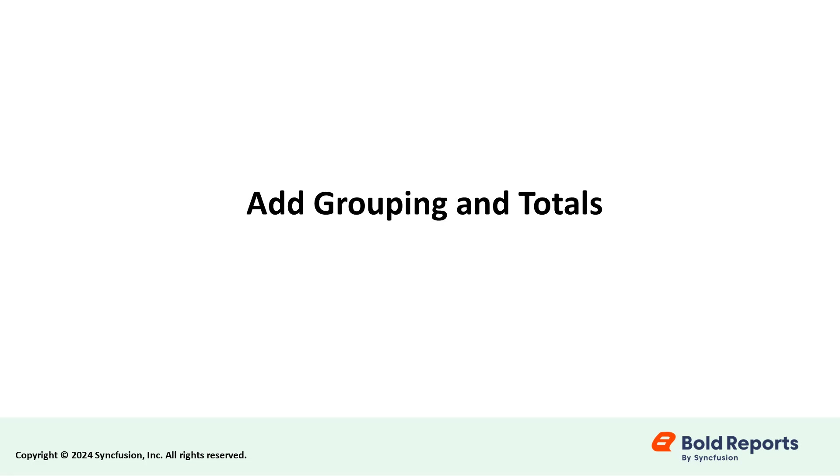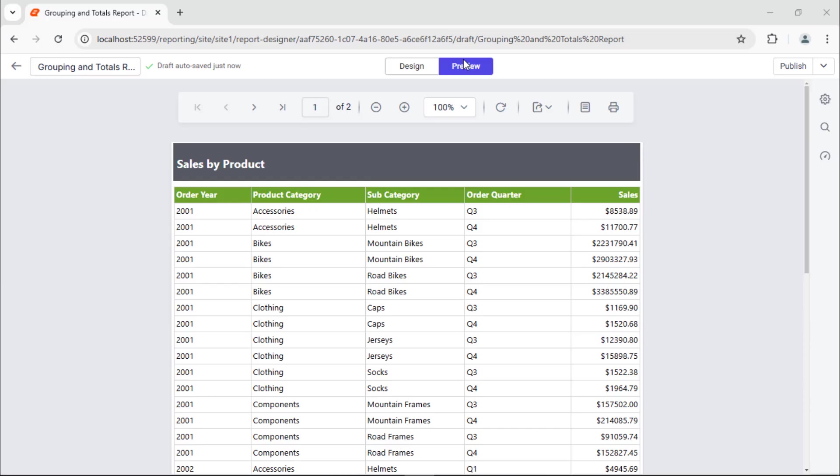Hello everyone. Welcome to this video on Bold Reports. When working with large datasets, such as financial reports, analyzing data without grouping makes understanding the overall trends and performance challenging.